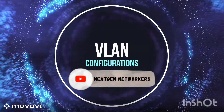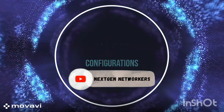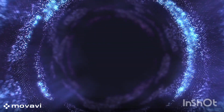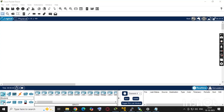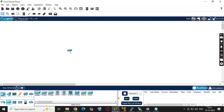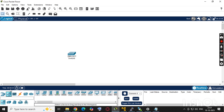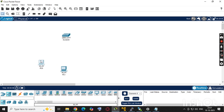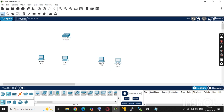Hello everyone. In this video we will configure VLANs in Cisco Packet Tracer using one switch and four PCs. Two PCs will be in VLAN 10 called HR and the other two PCs in VLAN 20 called IT. We'll make sure each VLAN can communicate only within its group. We'll take one switch and four PCs total — two in VLAN 10 and two in VLAN 20.